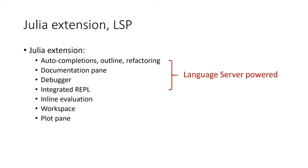This language server is not tied to Visual Studio Code at all. Microsoft has developed a protocol for communication between editors and language servers, and this allows other editors like Emacs or VIM to make use of the functionality provided by the language server.